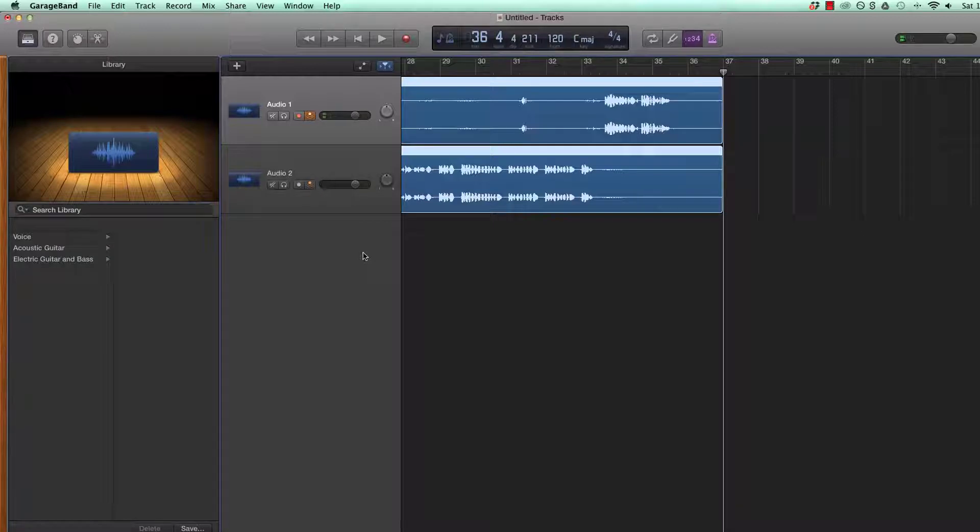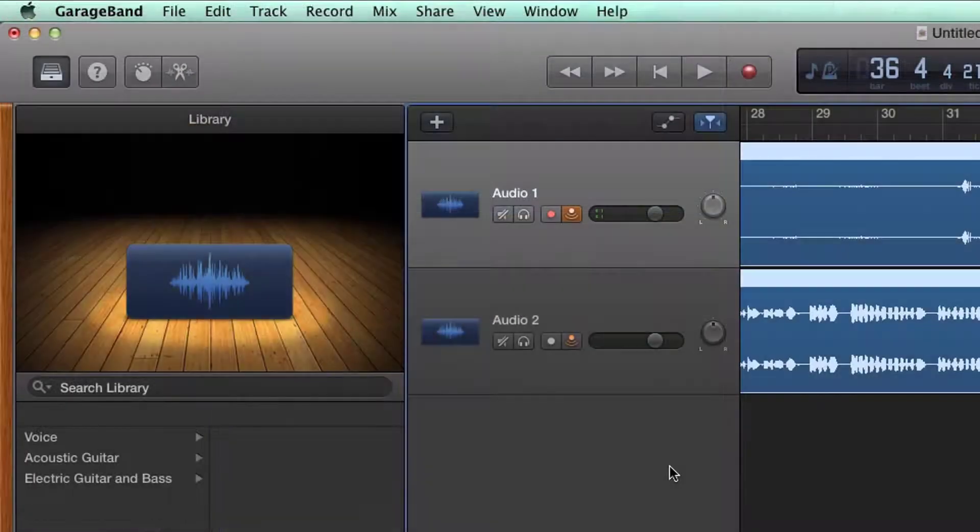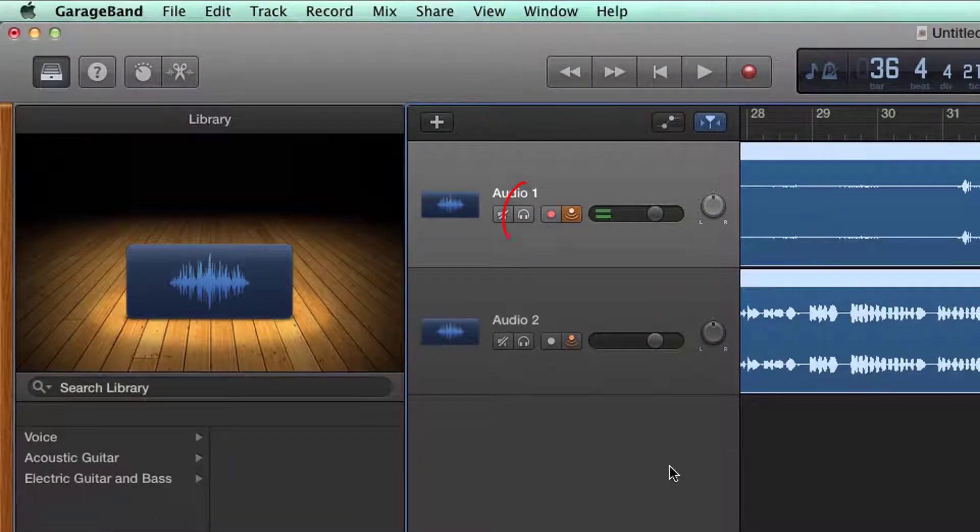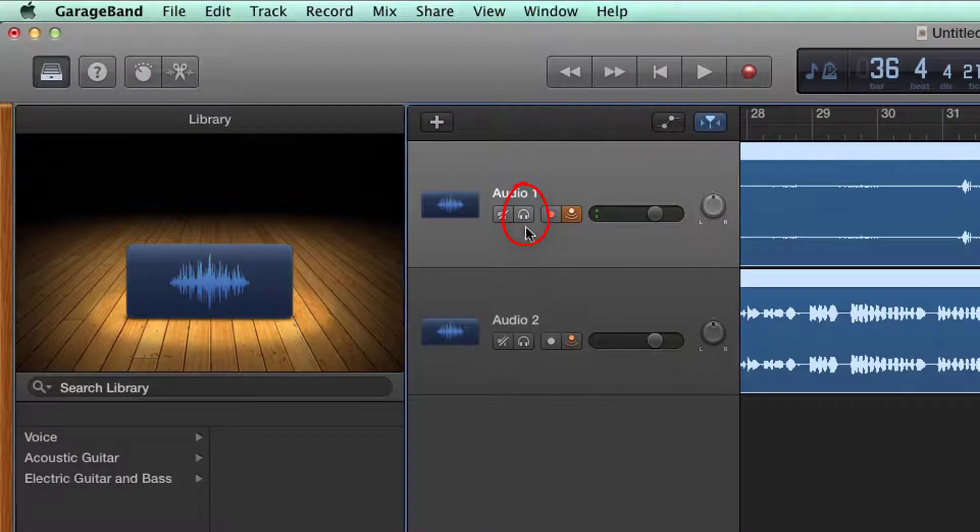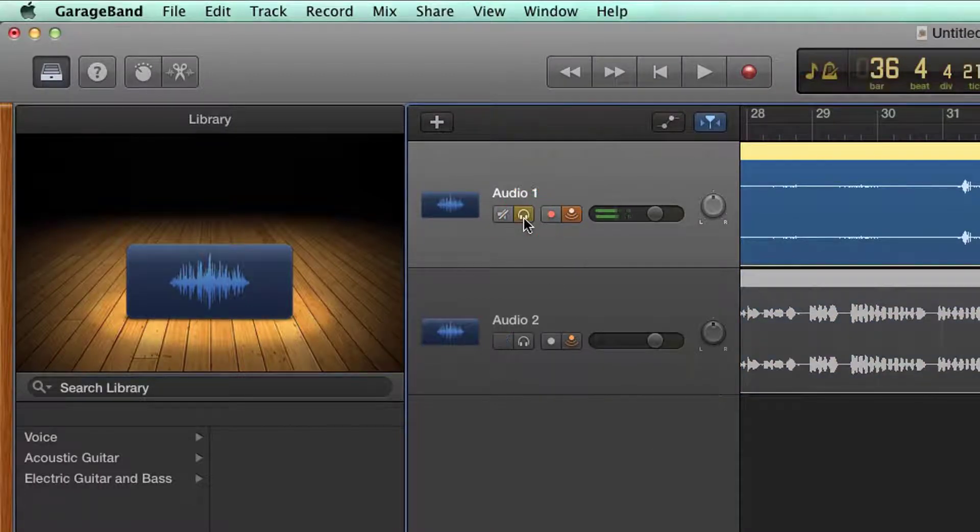This tutorial will show you how to do that. Open up your podcast project and on Track Audio 1, select the Solo button. When enabled, the Solo button will turn yellow.